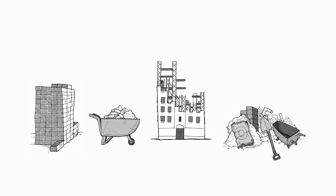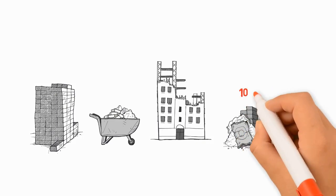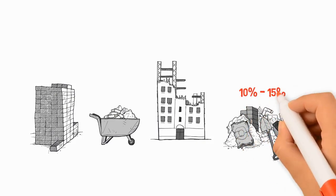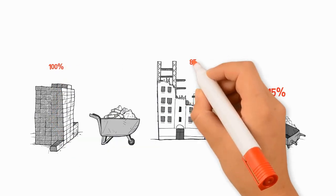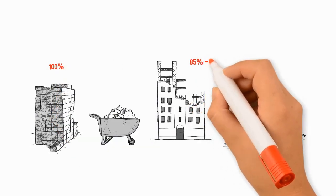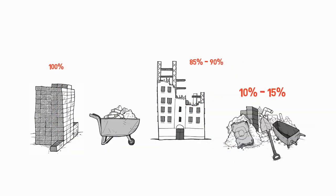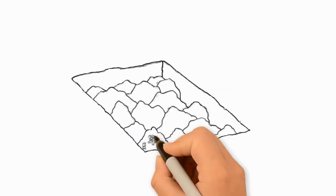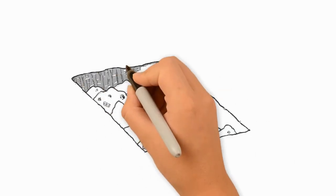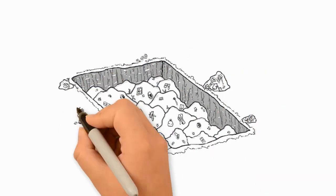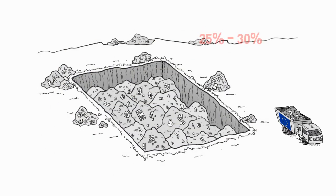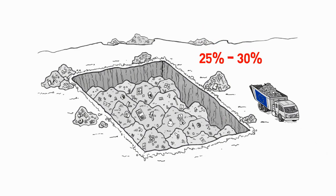As studies attest, between 10 and 15 percent of resources used get wasted due to inefficient operations. A final critical area for improvement is the generation of untreated waste. Construction and demolition account for 25 to 30 percent of EU waste.